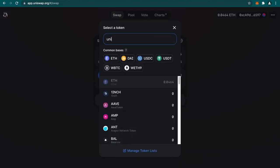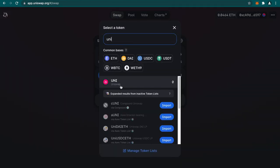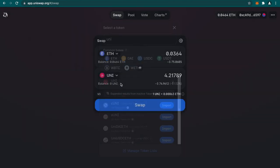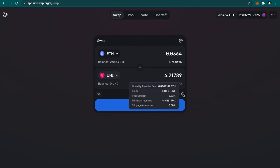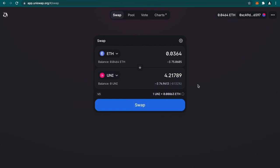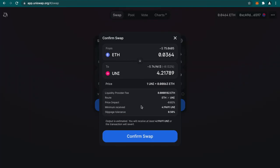Now let's get back to the Uniswap interface. Let me select the maximum ether and let me select Uniswap again. Now I am clicking on swap. Now it's asking me to confirm the swap—you'll receive at least 4.19 unit tokens. So I'm clicking on confirm swap.